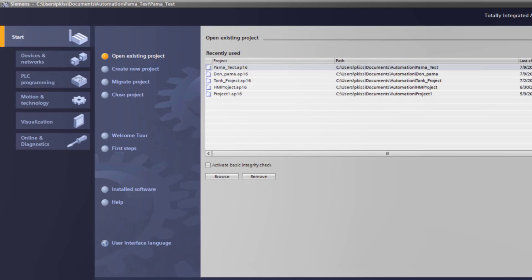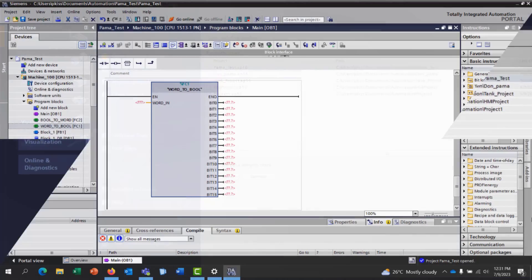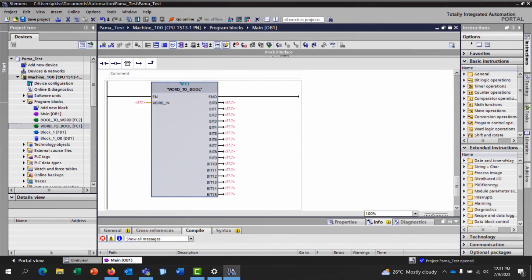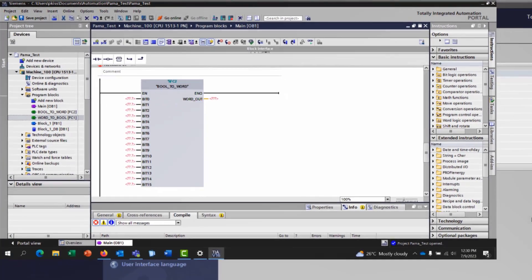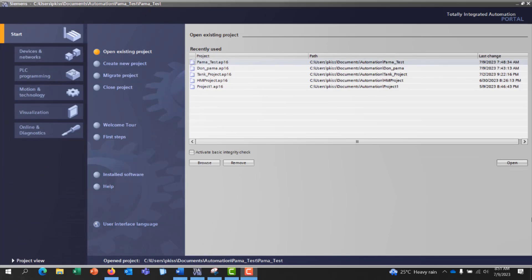Hi everyone, welcome back. In my previous tutorial, I shared with you how to convert Word to Bool and Bool to Word in TI portal using the function.